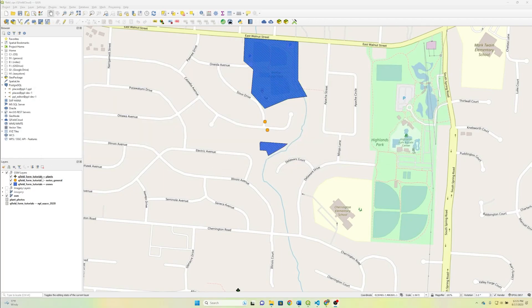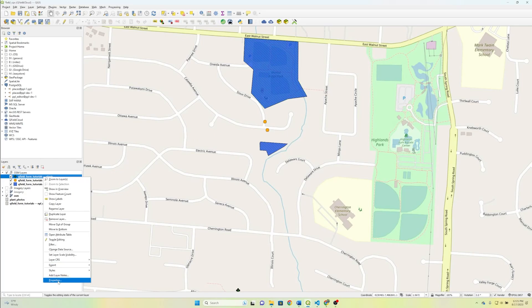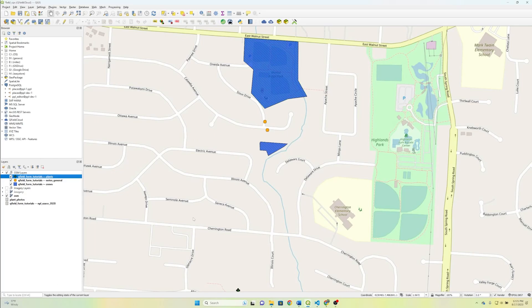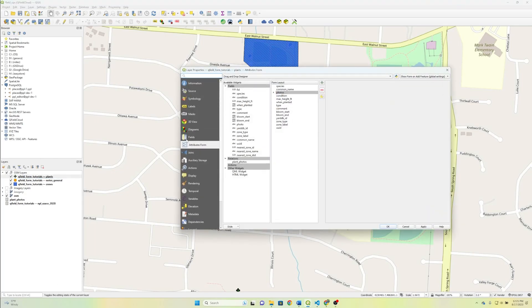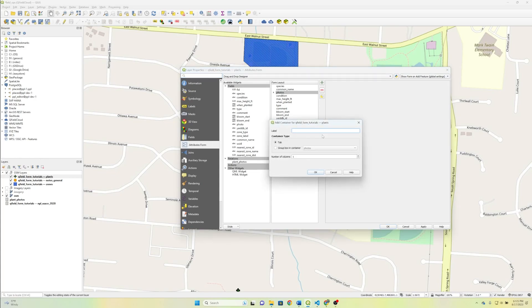Okay, so now that we have our fields added, let's go ahead and handle the automation on the form. So as everything else, we go to Properties, and we go to our Attributes form, and then we're going to create a group. And we're just going to call that group nearest zone.